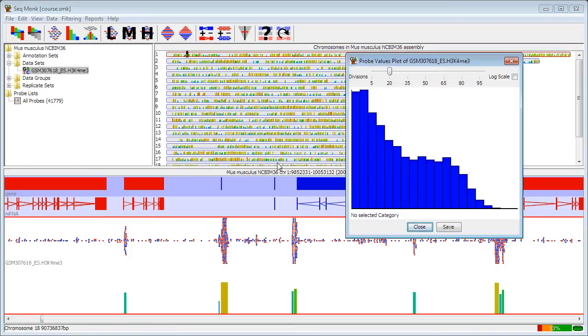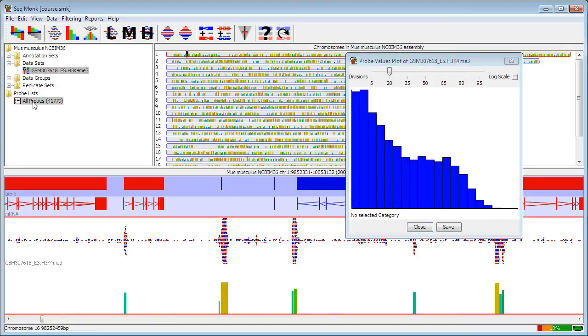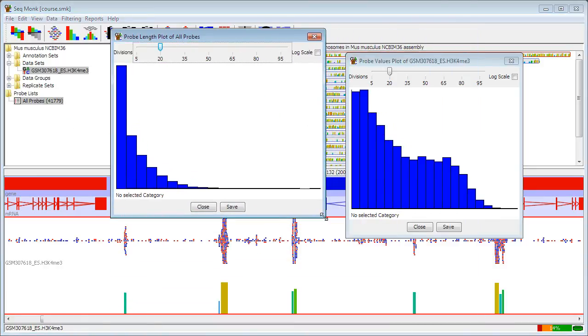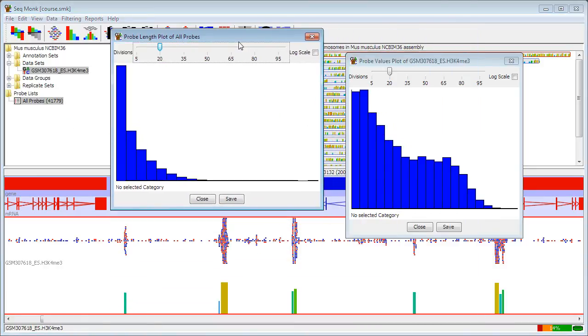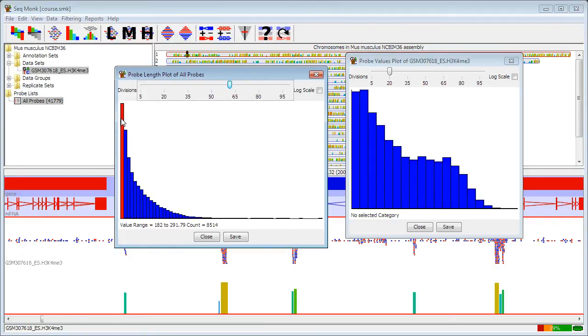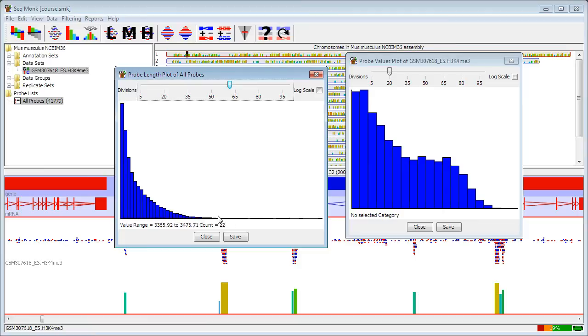To have a look at that, I can see if the length distribution of my probes also shows a similar distribution. If I select the all probes probe list and say show probe length histogram, I can see that the vast majority of my probes are fairly short, running up to maybe 600 bases, but that there is a significant number of probes where the enriched region is much larger, even going up to several kilobases by the end.